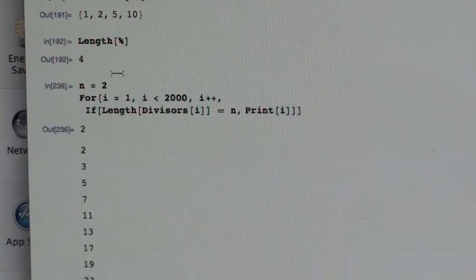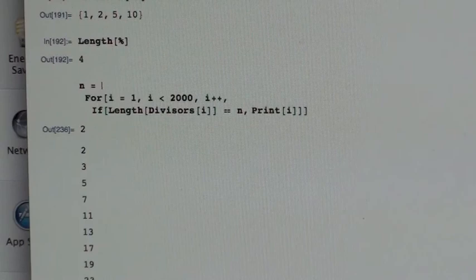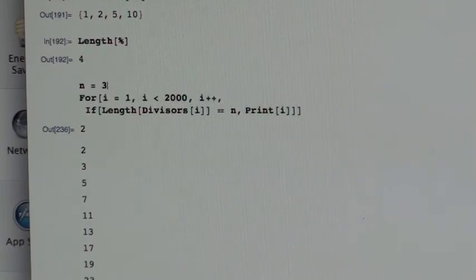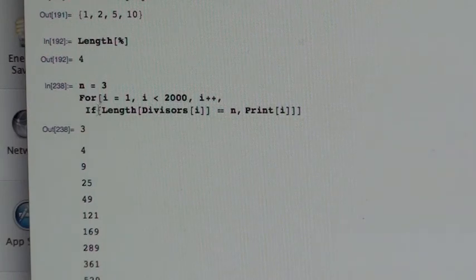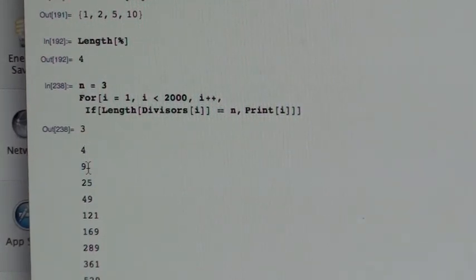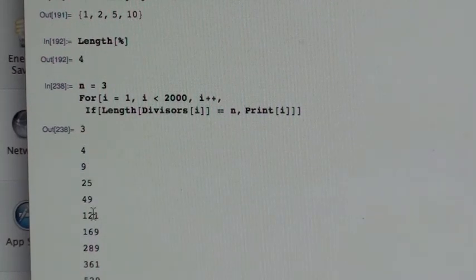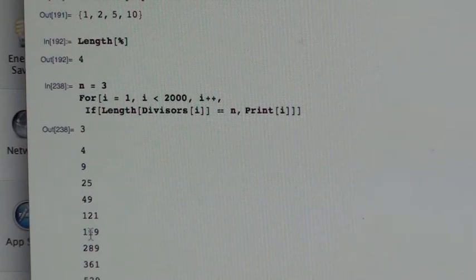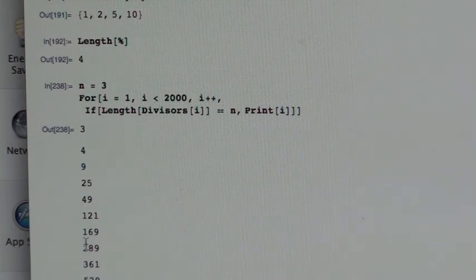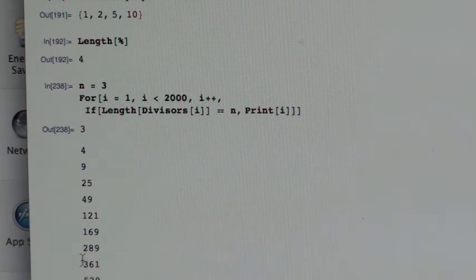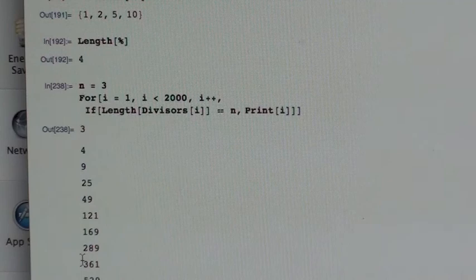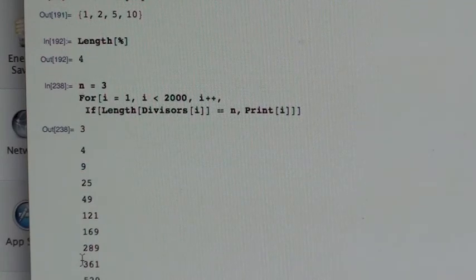Okay, now three. This should be interesting. I wonder if we'll see anything exciting on this list. Here are the numbers that have exactly three divisors. 4, 9, 25, 49, 121, 169, 289. That's interesting. Those are some of the perfect squares.